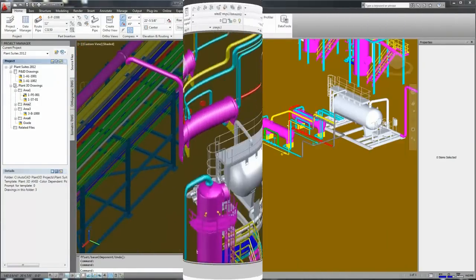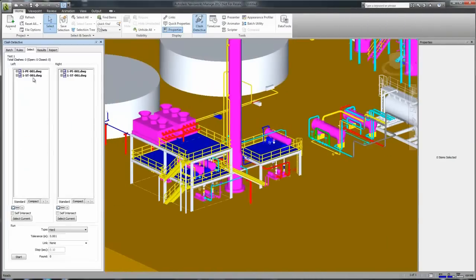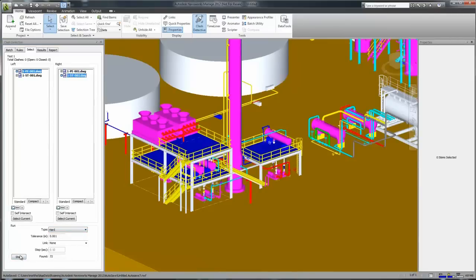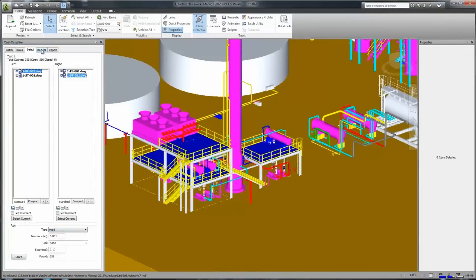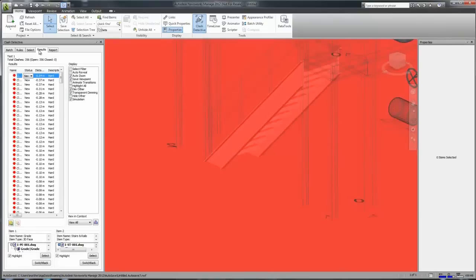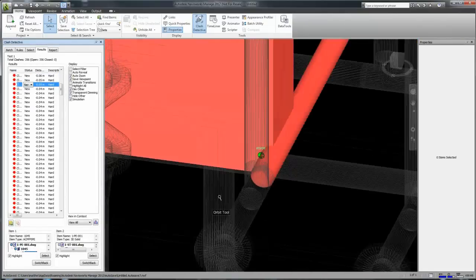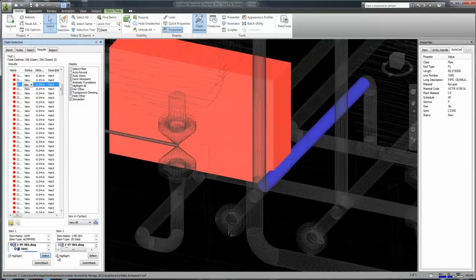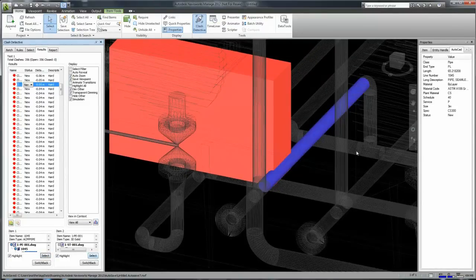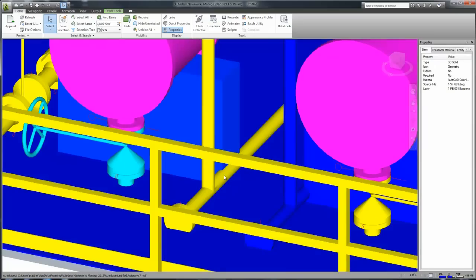Now let's take a look at reviewing the project. First of all, let's do some clash detection. In Navisworks, we have the clash detective, which allows us to identify and review the clashes. And at any stage, we can then switch back to the model in order to fix them.